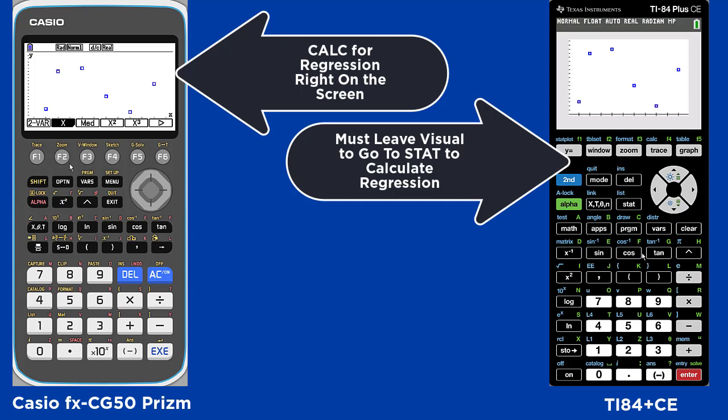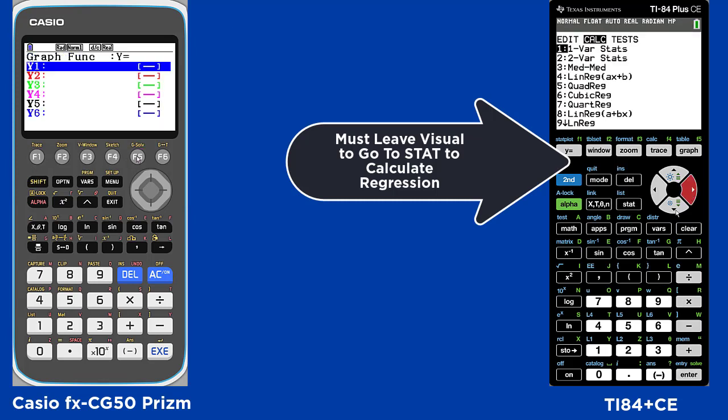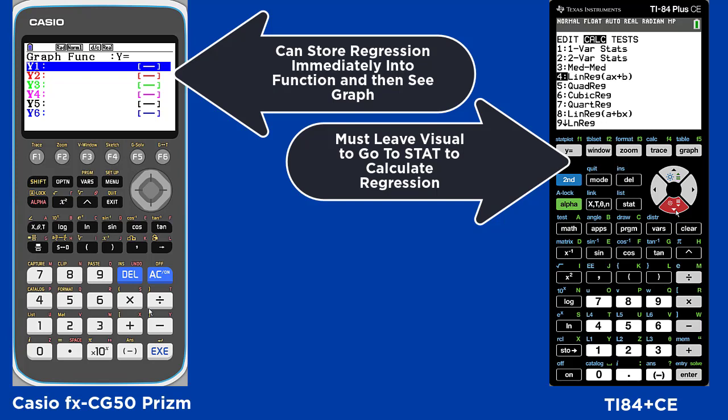By hitting calc you can copy the equation right into y-equals and see the graph by hitting draw.